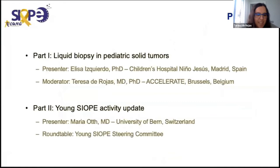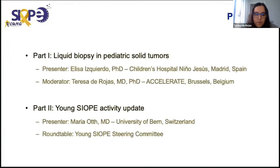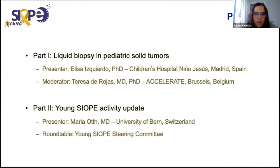I'm also a member of the Youngs IOP steering committee, and it's a pleasure to moderate this first session about liquid biopsy in pediatric solid tumors. The program is divided into two parts: first, a lecture on liquid biopsy by Dr. Elisa Izquierdo from Children's Hospital Niño Jesús in Madrid, and second, an activity update on Youngs IOP by Dr. Maria Ott from the University of Bern in Switzerland, followed by a round table with the steering committee.